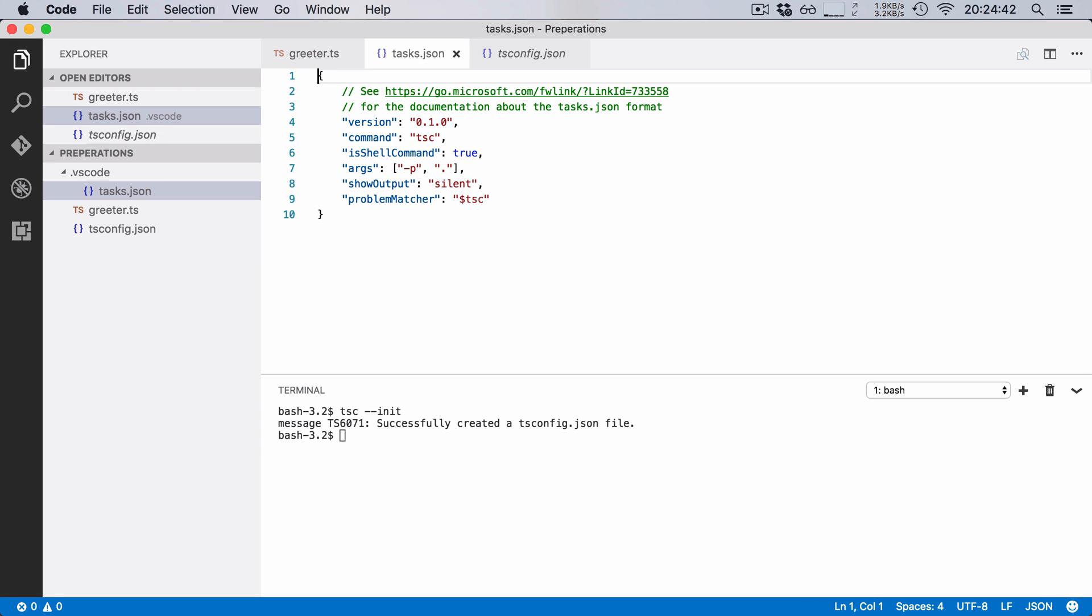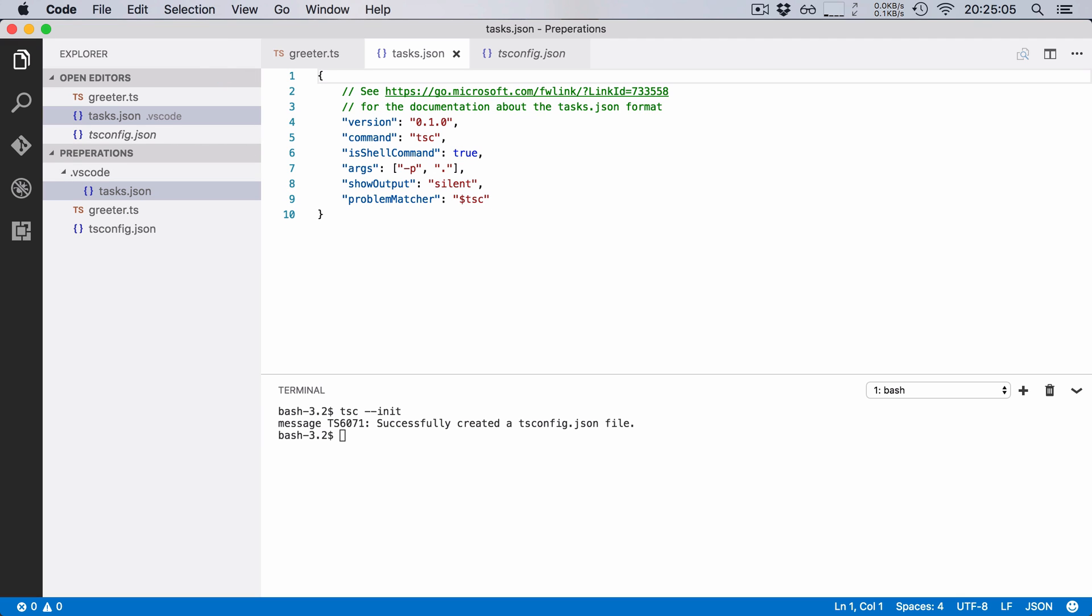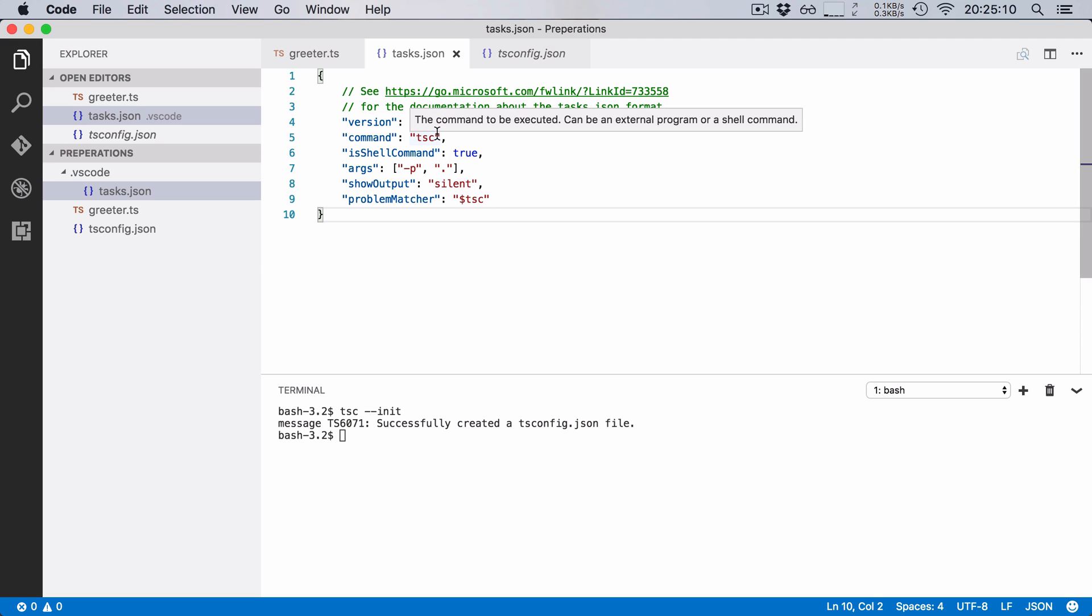And this will create a task.json file in the hidden vs code directory. Now the contents of this file describe what our task does. So first we give it a version that's not really so important. And we also tell it which command this task should run.